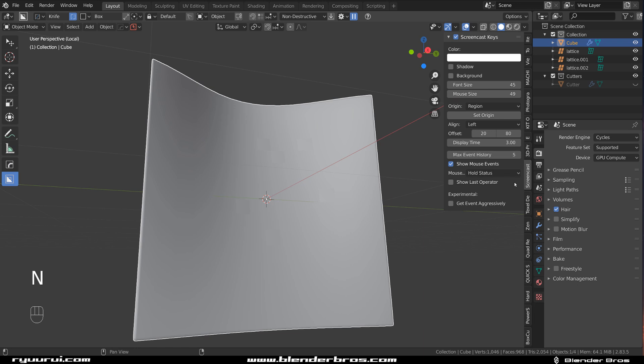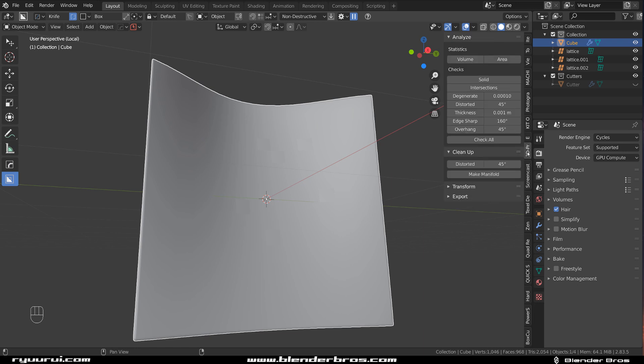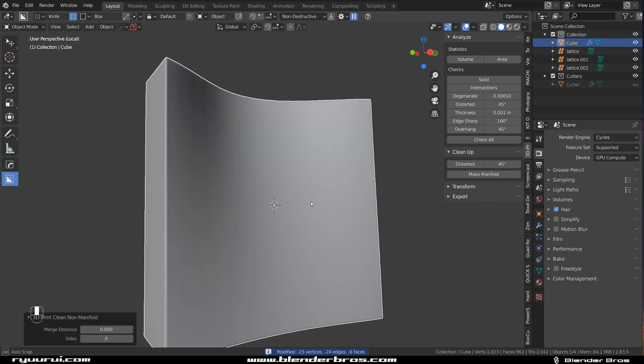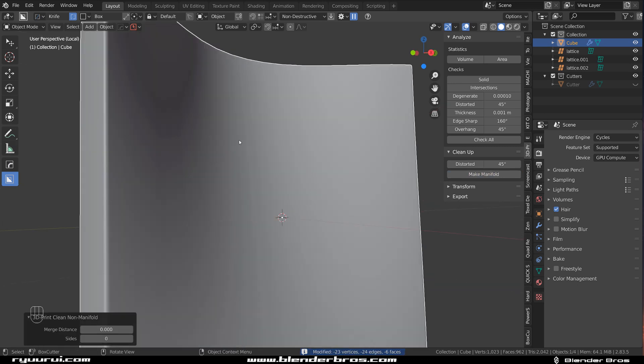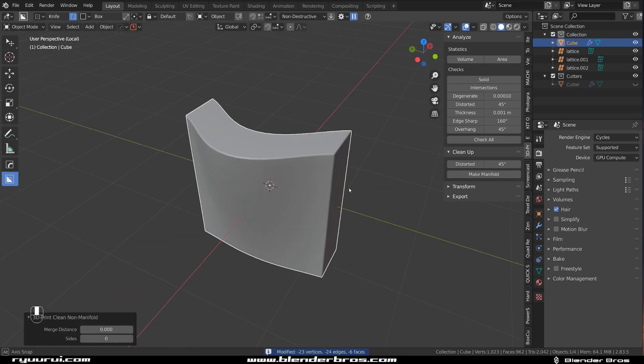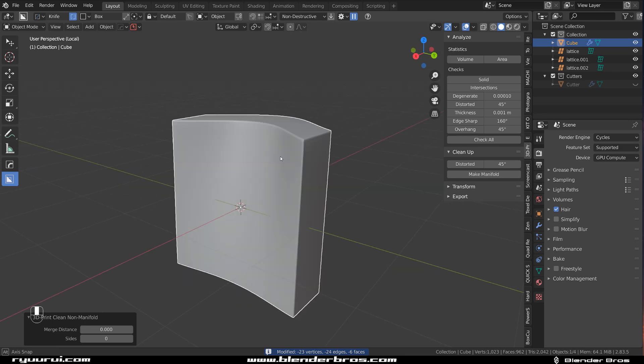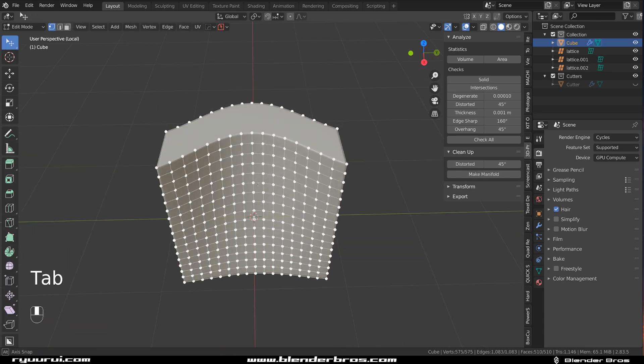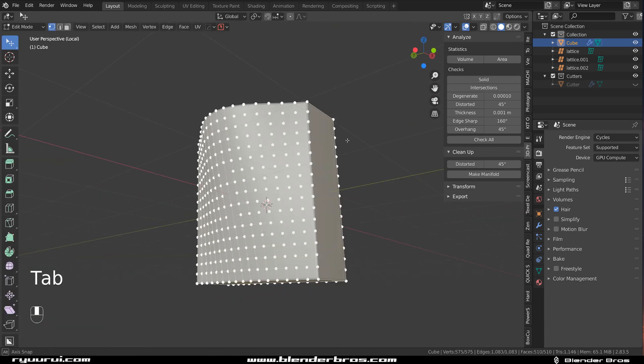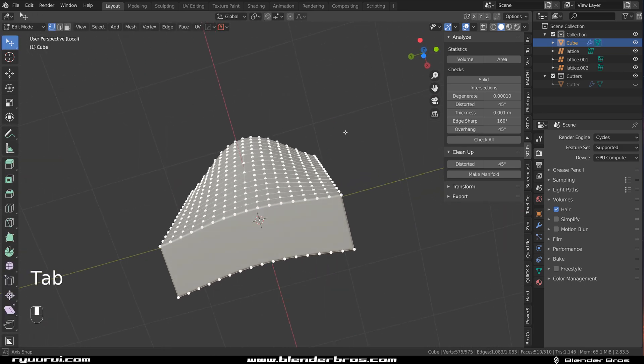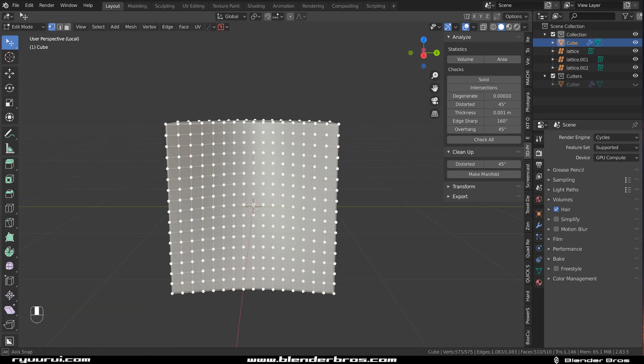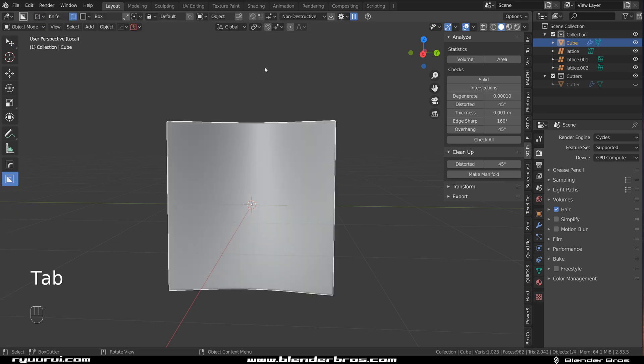So all I need to do is go to the 3D Print Toolbox. I'm simply going to go to this cleanup option, make manifold and I'm done and all the faces and all the junk is gone. So I'm left with a beautiful clean manifold mesh and then I can keep working on.